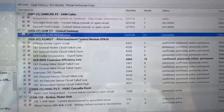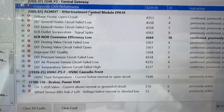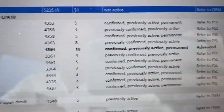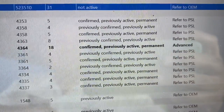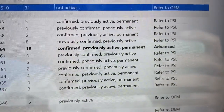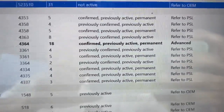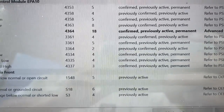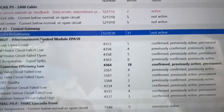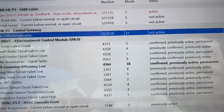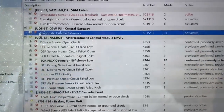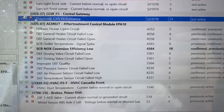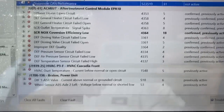23 minutes into a parked regen and our code SCR NOx efficiency low has now switched from active to confirmed previously active permanent. As long as it does that, it will stay there, but it no longer means that we have an issue. That's a good thing, a very good thing. That means our NOx efficiency is probably 70% or higher. Although we're not done yet - we're only 20 something minutes into it. So don't get discouraged. Let it do the regen.